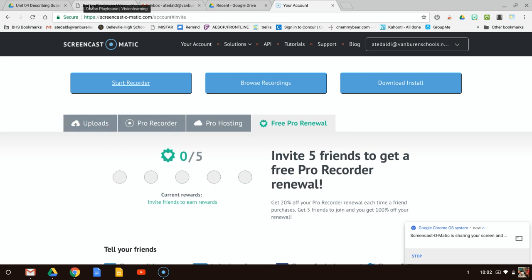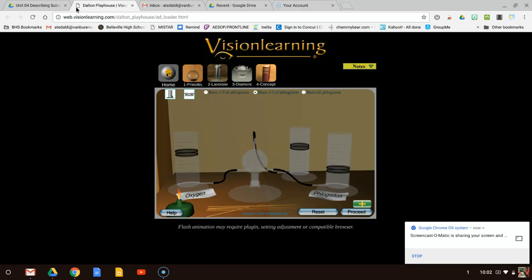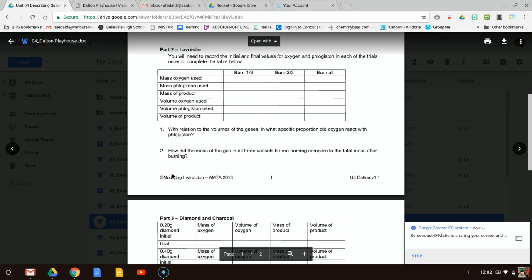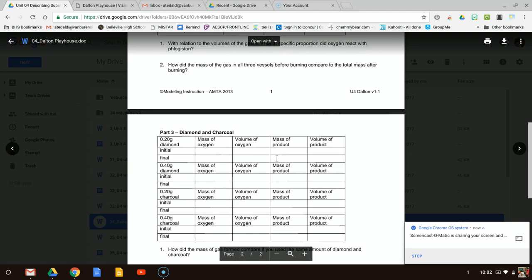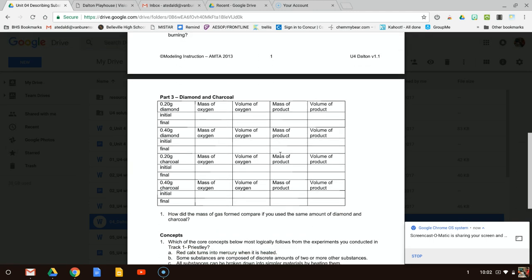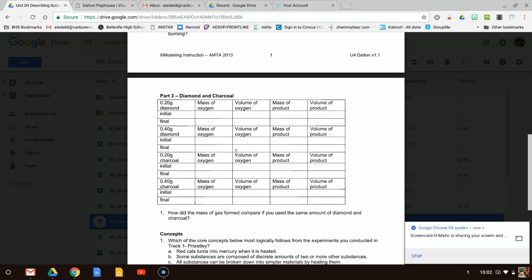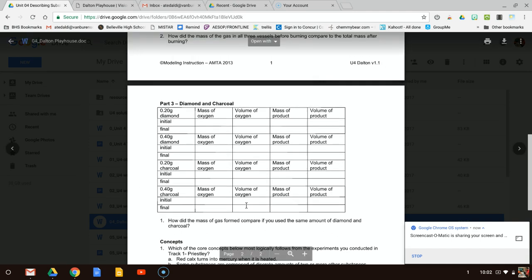Hey, Anders Chemistry. One last video for part three of this worksheet. So now we're going to do part three, diamond and charcoal. It looks like this data table is a lot better to record initial and final masses and volumes.